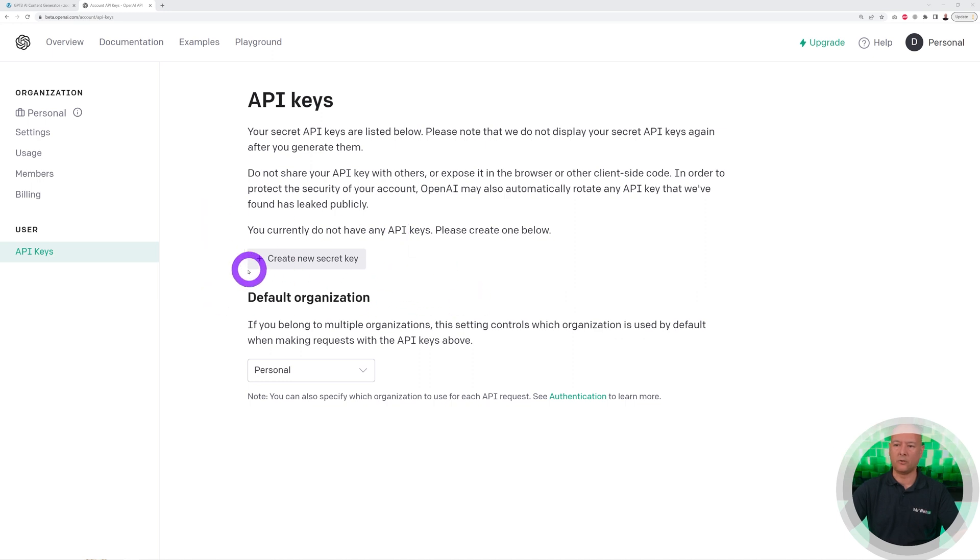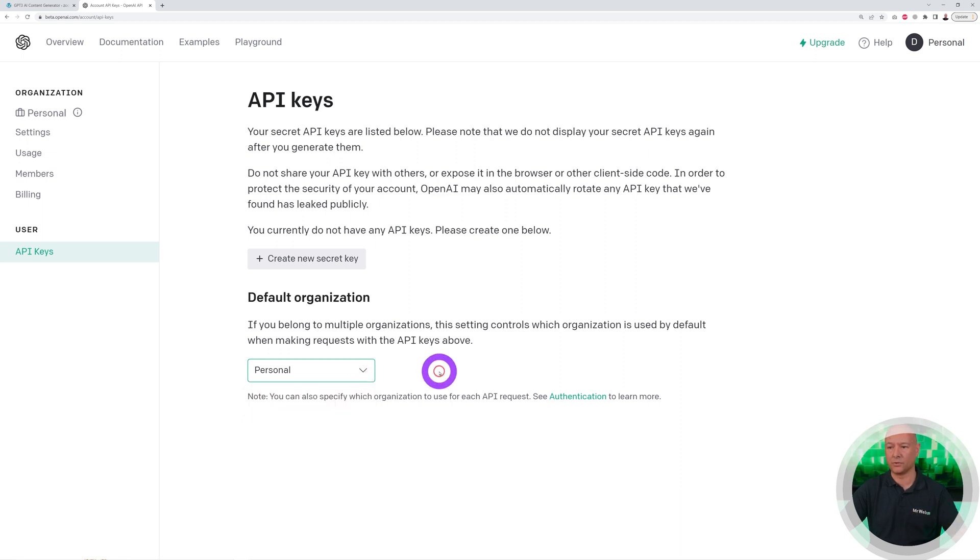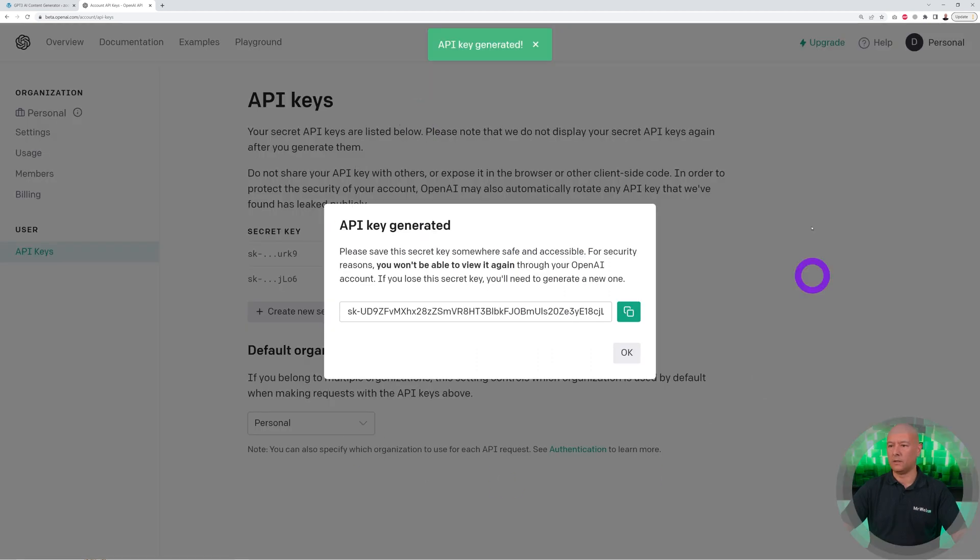Right here, as you can see, we have a button here, Create New Secret Key. Make sure you select the type of organization. In my case it's Personal, but it could be a Business perhaps. Click Create a New Key, and there you go. Our API key has been generated. You can copy this and click OK.